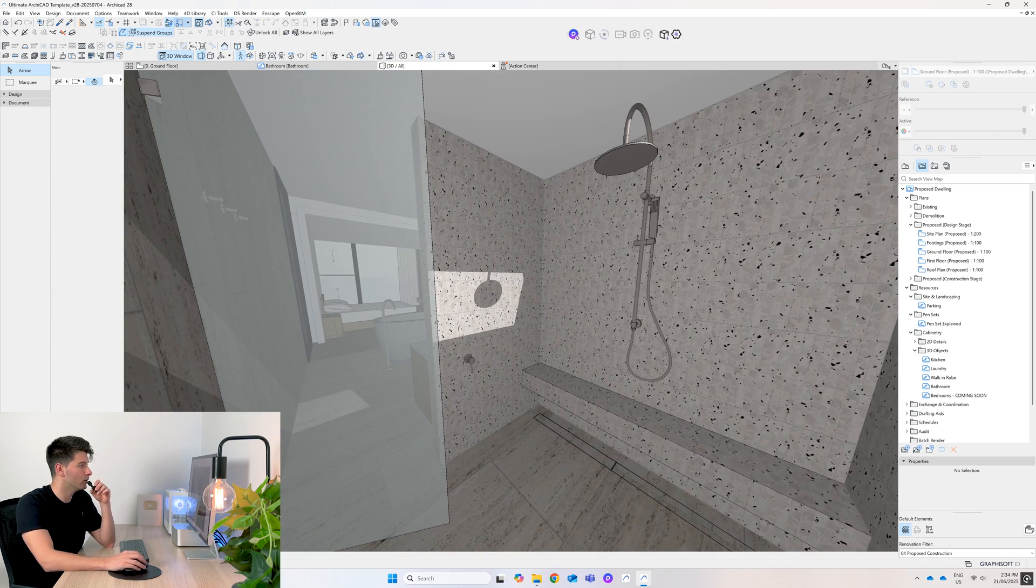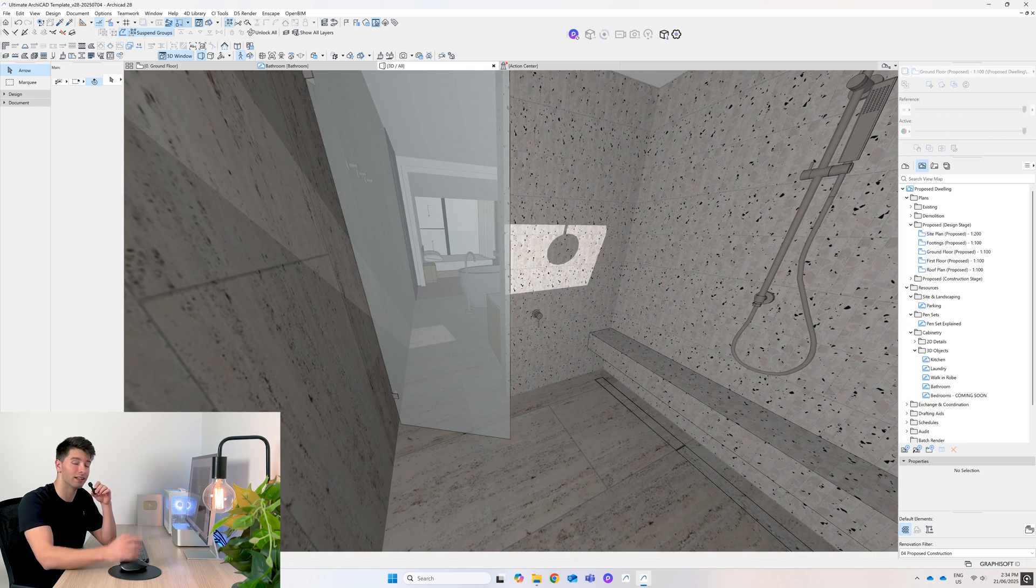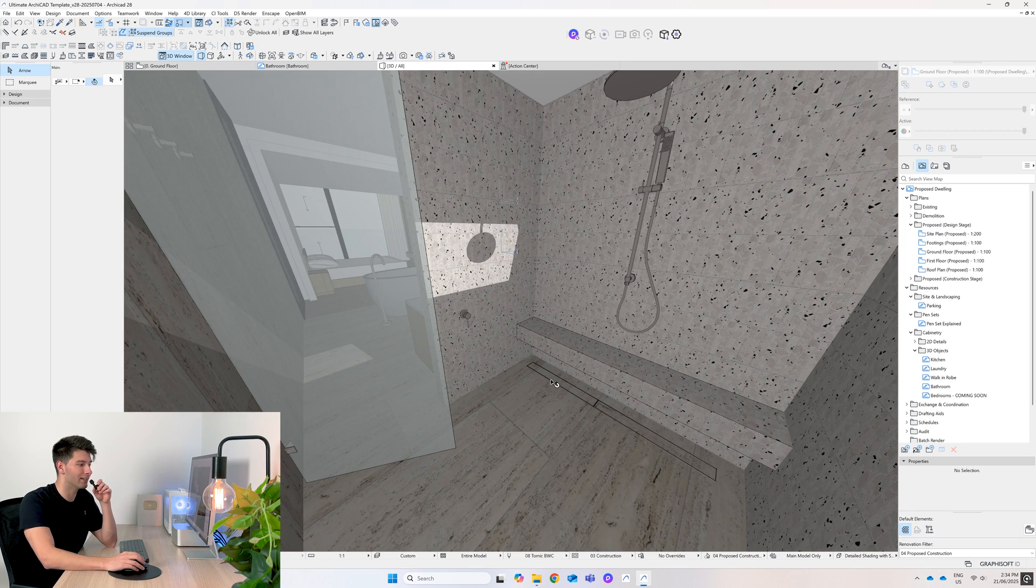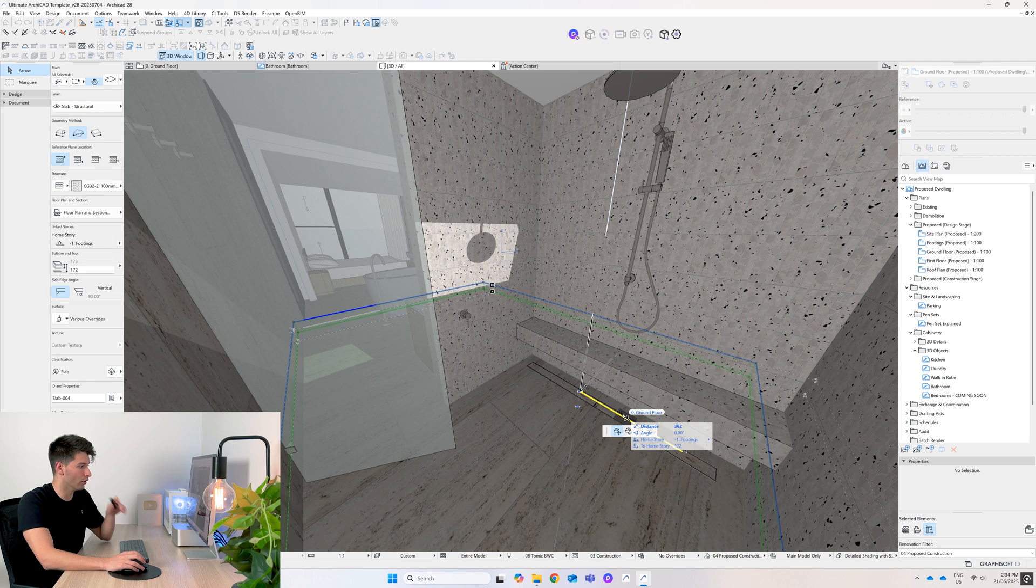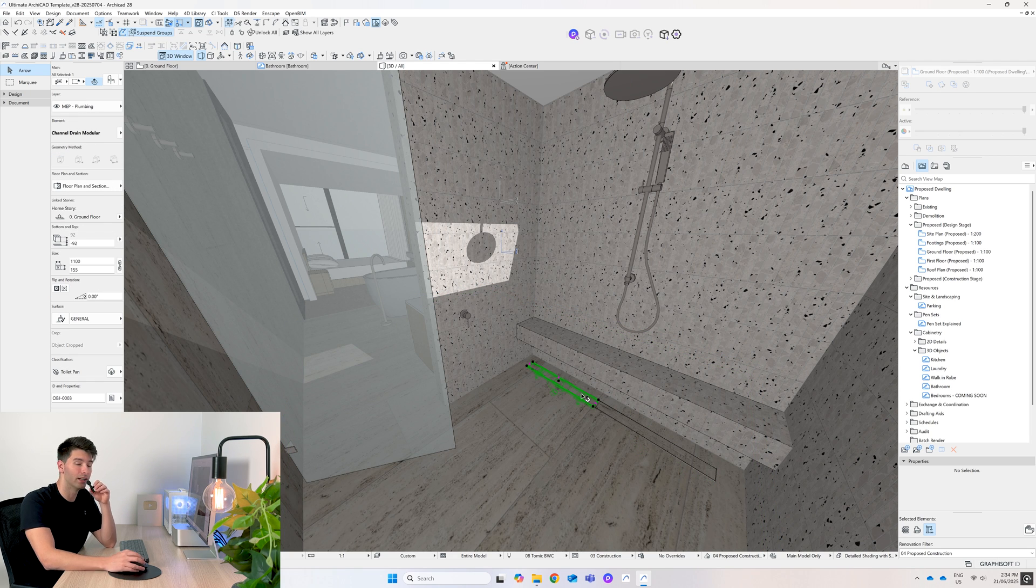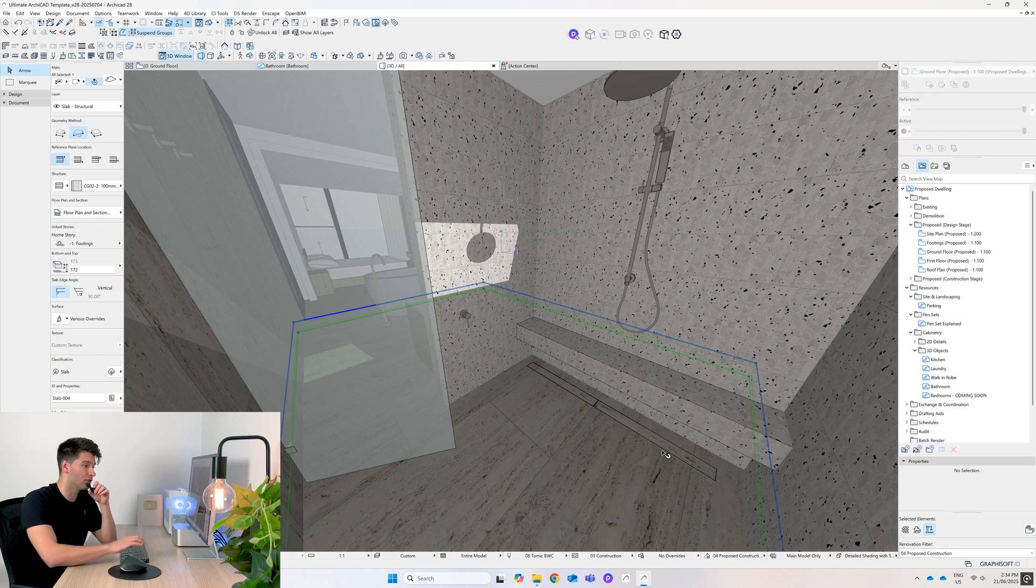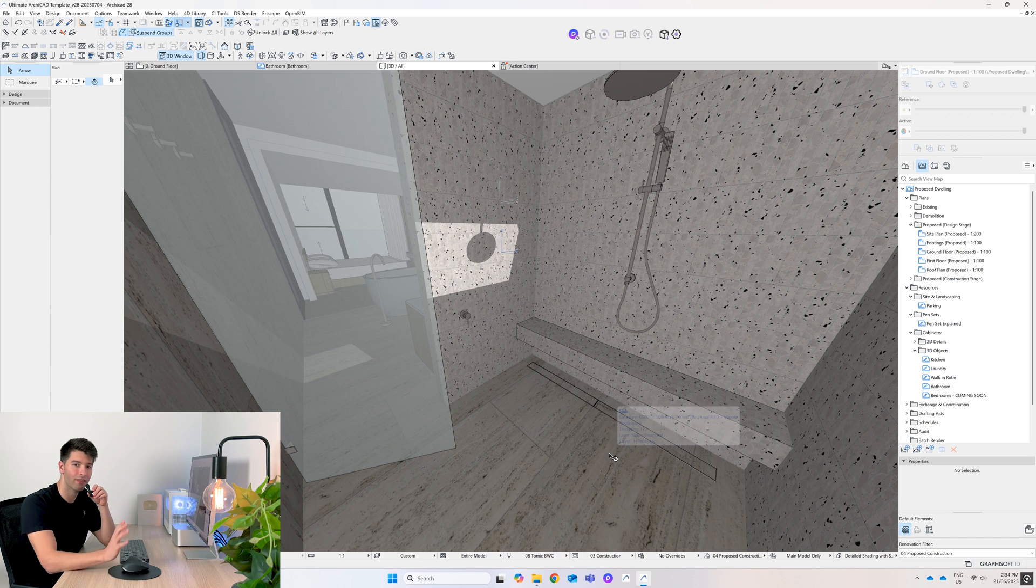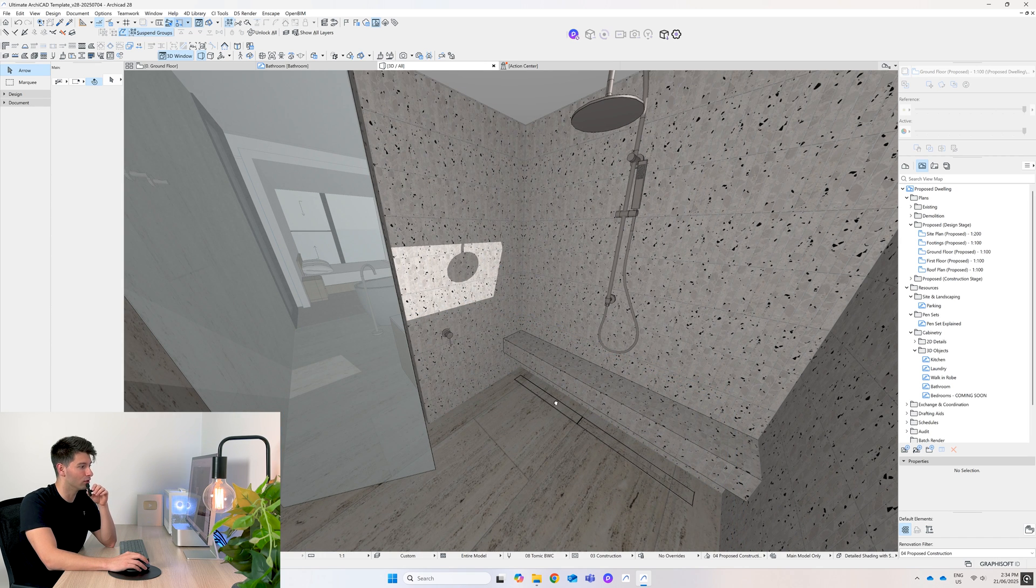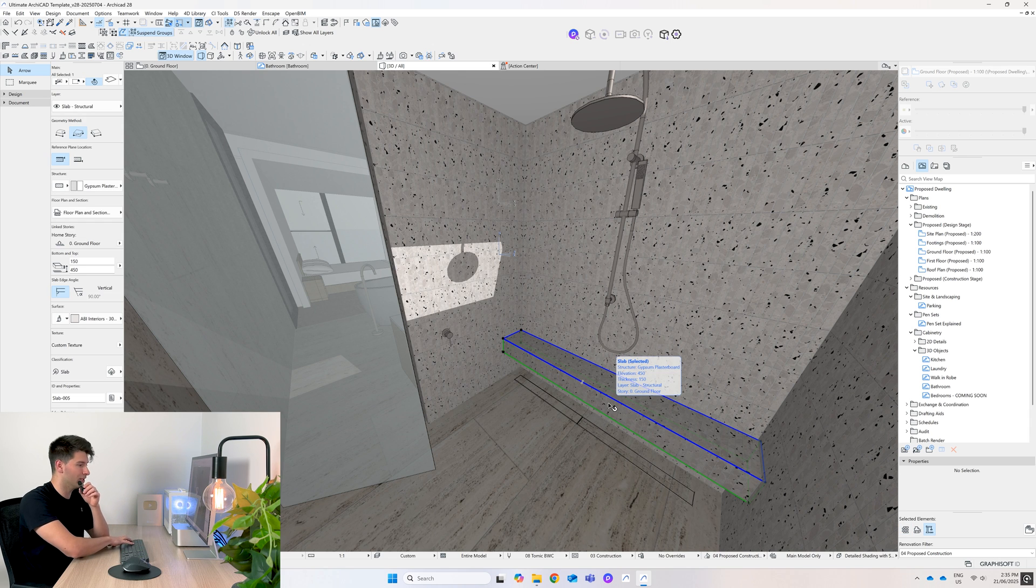So potentially there might be a skylight, potentially there might not - we'll find out in many moons to come. Last but not least, if we fly into our shower, we've of course got our shower door similar to the other side, then we've got our two linear drains below. Now these linear drains are tile matched, meaning they're identical to the tile itself.